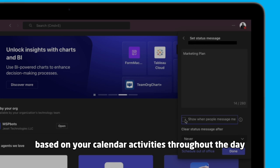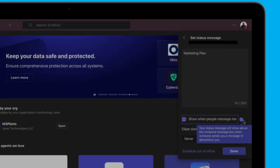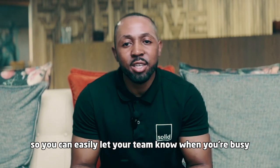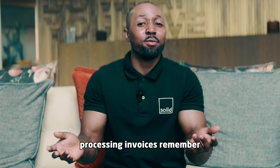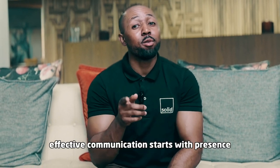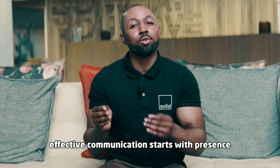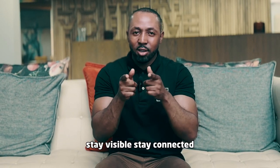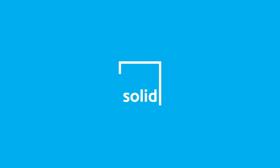So you can easily let your team know when you're busy processing invoices. Remember, effective communication starts with presence. Stay visible, stay connected. For more productivity hacks, follow Solid Systems on all platforms.